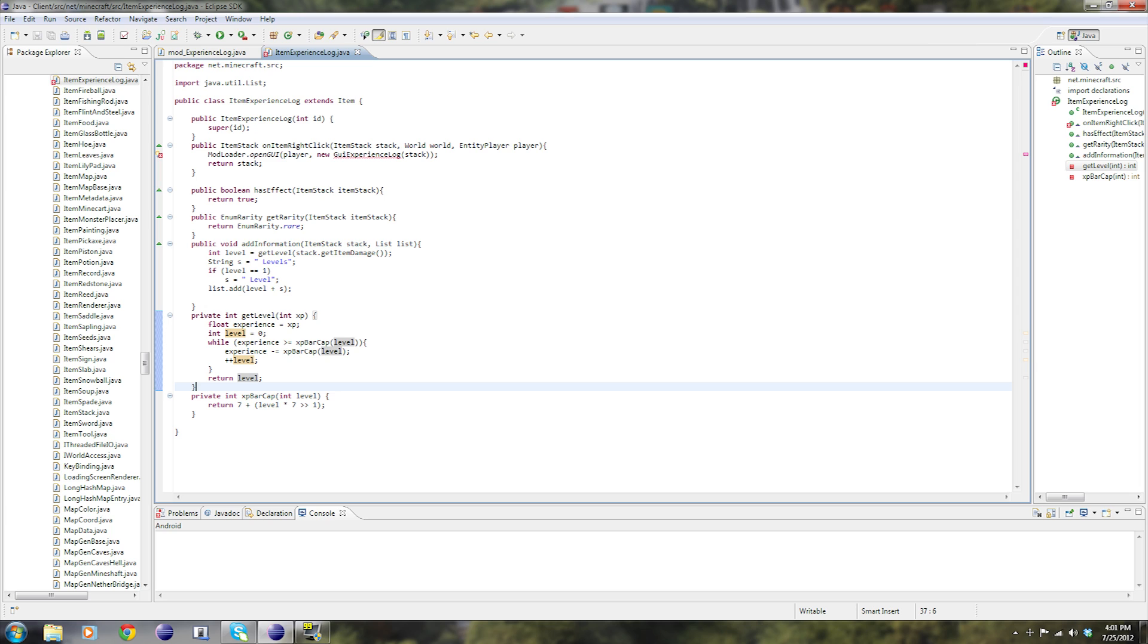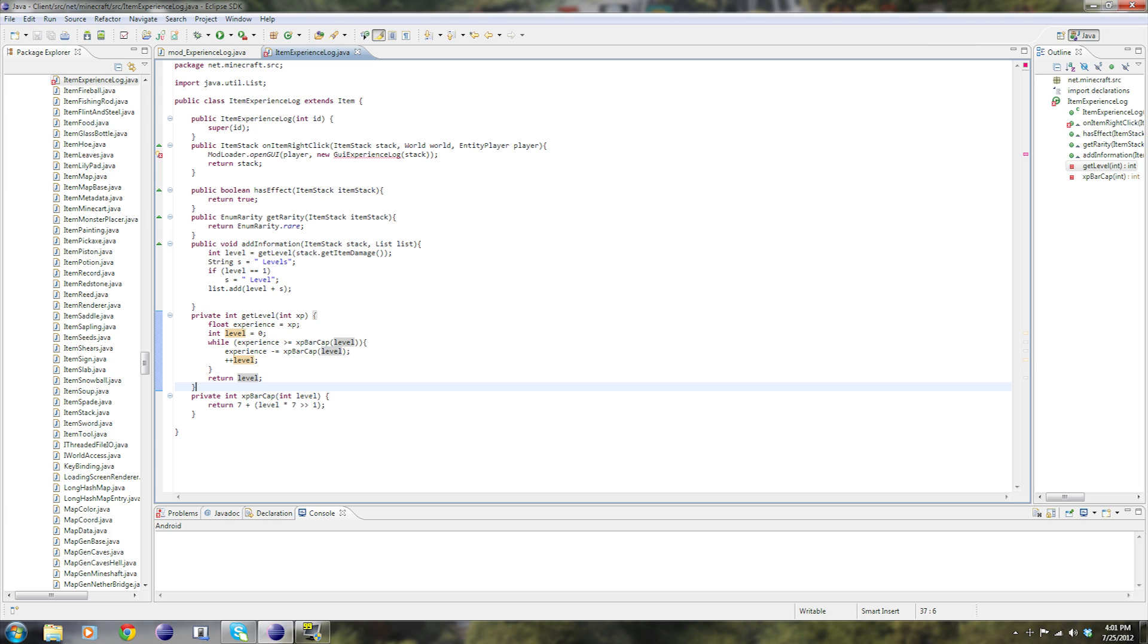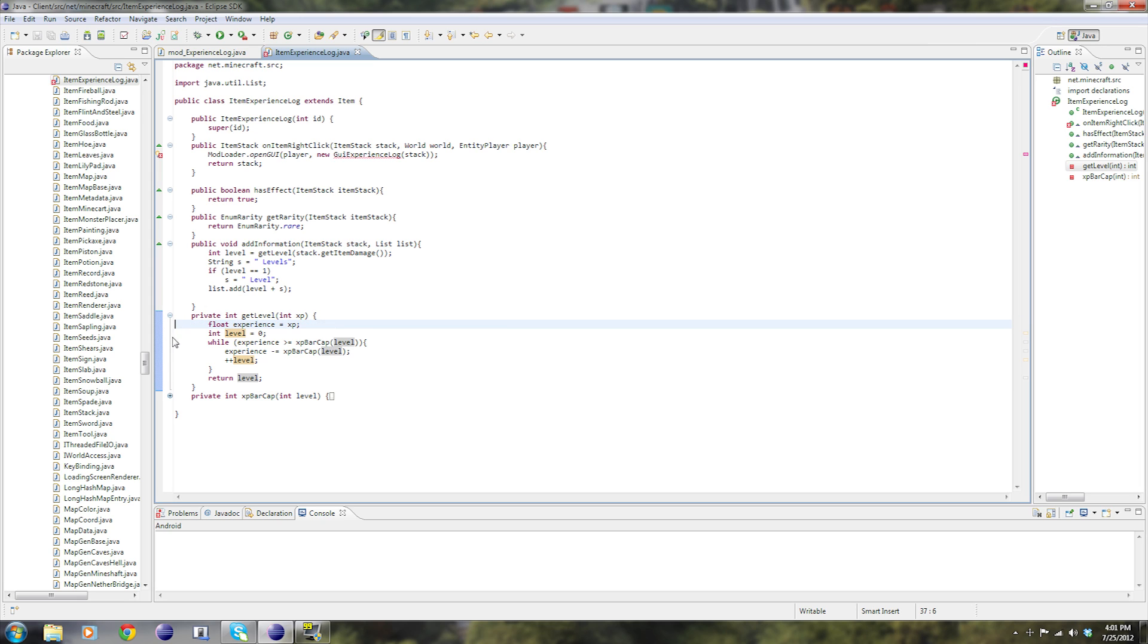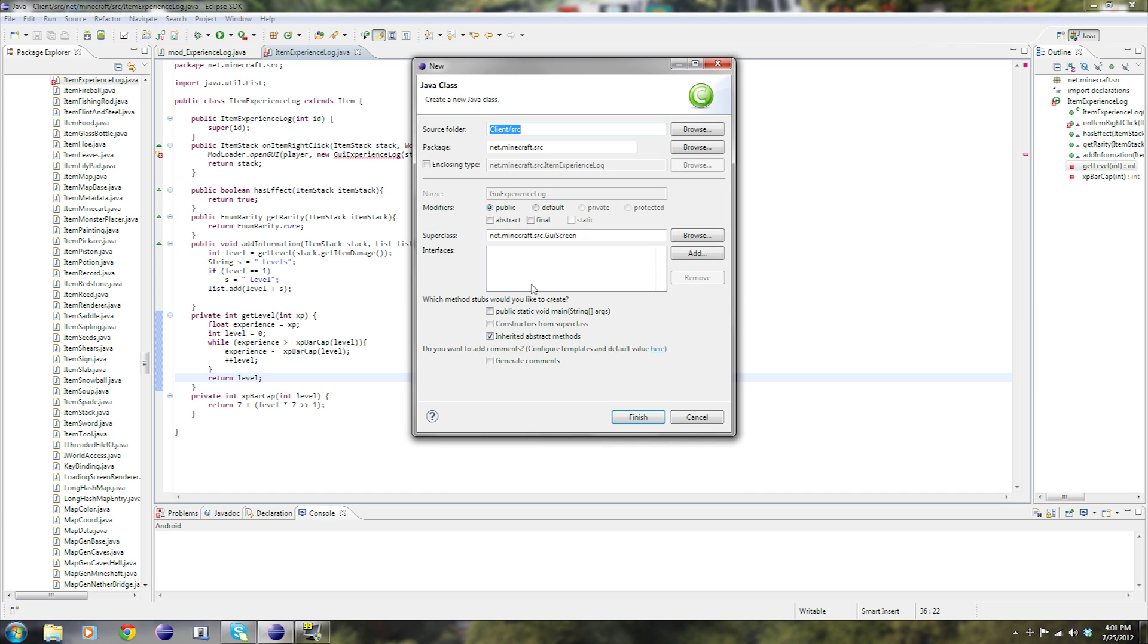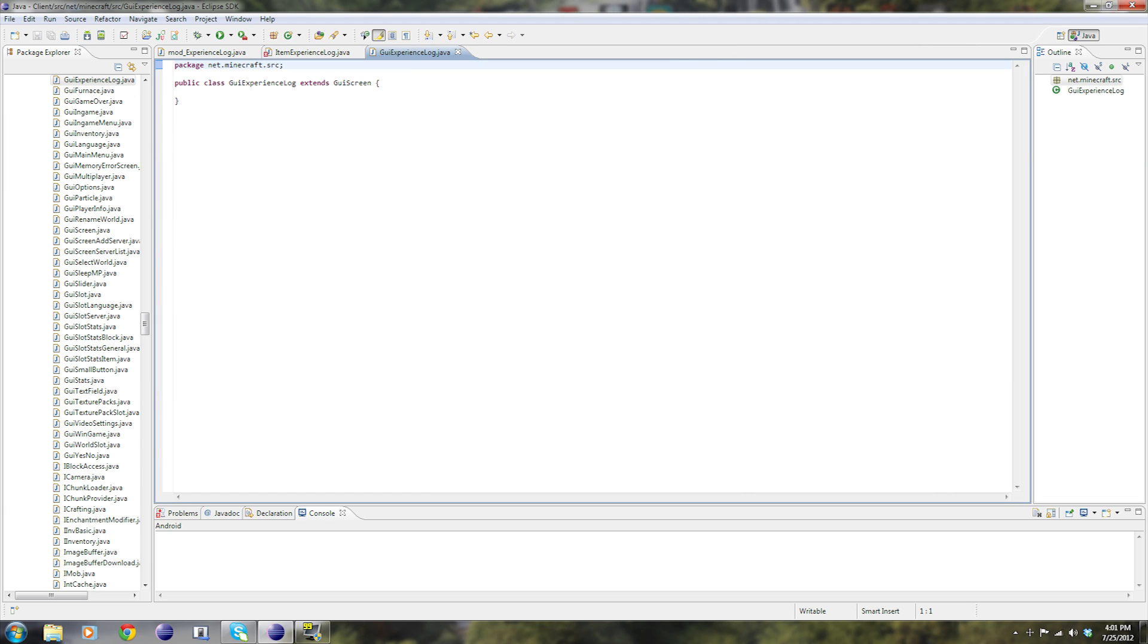And let me just make sure everything's right. We're looking good. And now we have an error right here. So click on create class GUI experience log, and then click finish. And now this class is a very, very large one. So make sure you don't mess up.